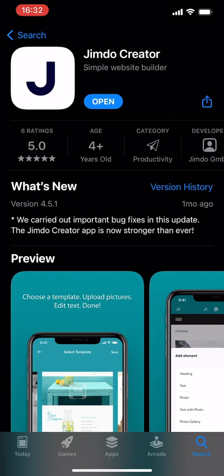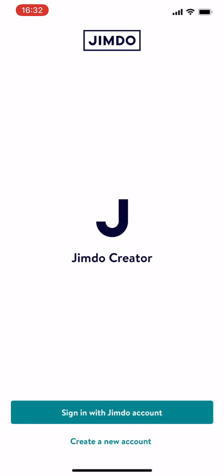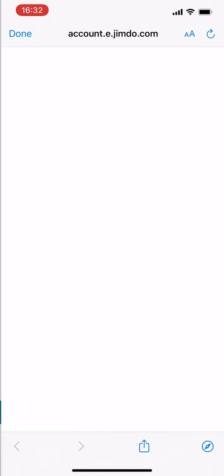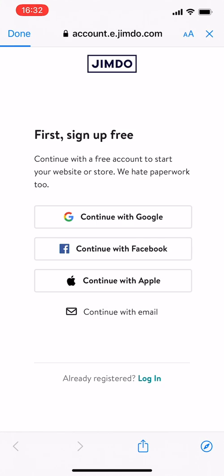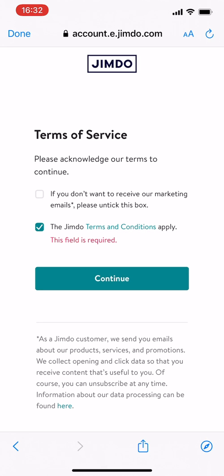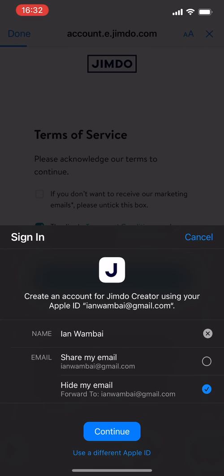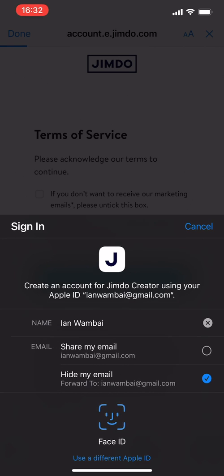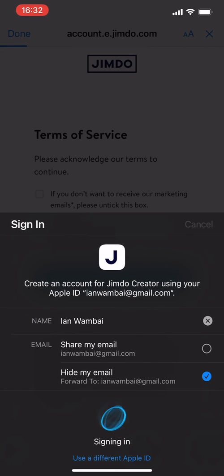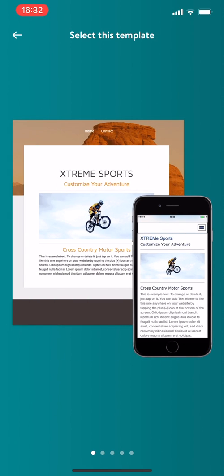I've tapped on open, so I'll say create a new account. It requires me to create an account. Let's see, I'll say continue with Apple. If you don't want to receive things, please untick this box. I do not want to receive your things, thanks. Okay, continue. Hide my email, thank you. Face ID, it's going to do all its magic and then it's done. Let's see this sign up process.